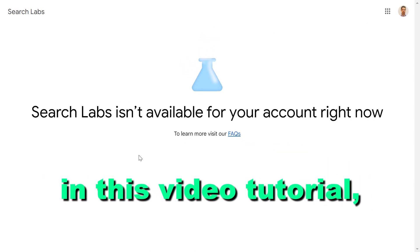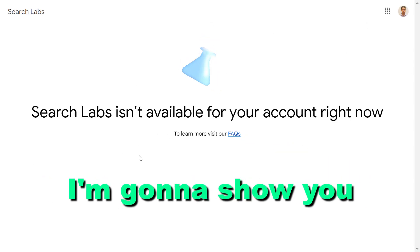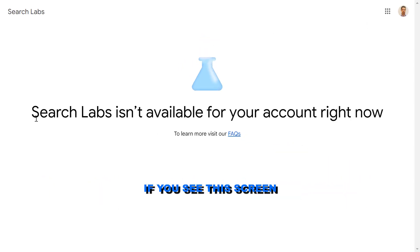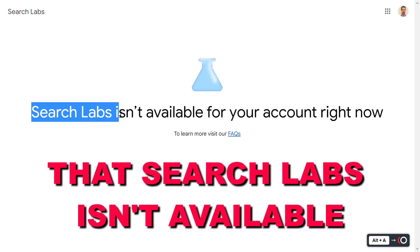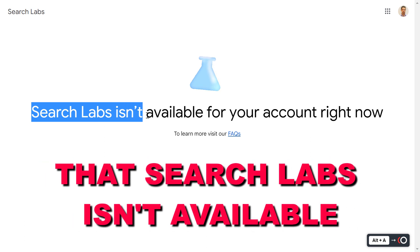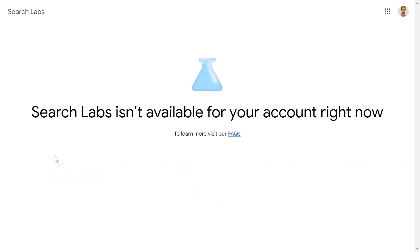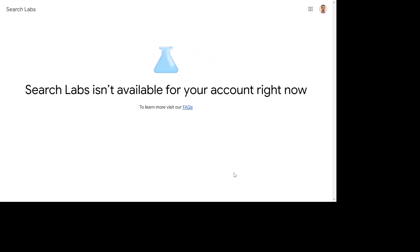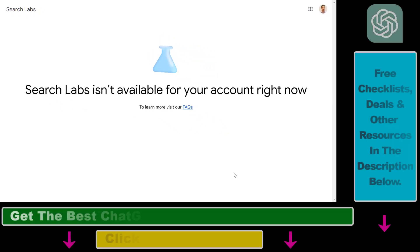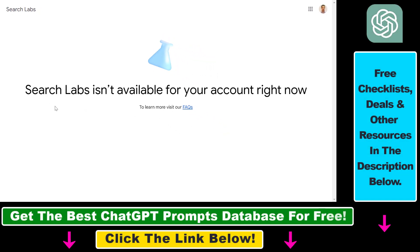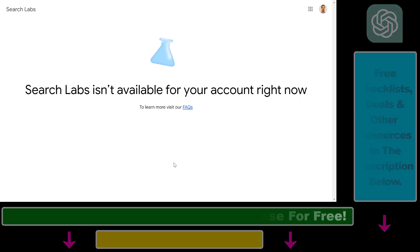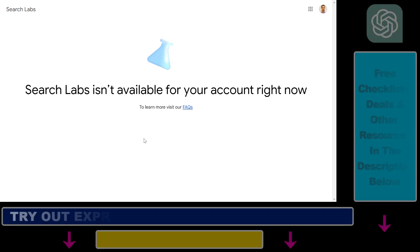In this video tutorial, I'm going to show you how to fix the screen that says Search Labs isn't available for your account right now. This is because if you want to sign up for Search Labs, you currently have to be based in the United States. If you are outside of the United States, you cannot sign up for Search Labs — however, there is a workaround.